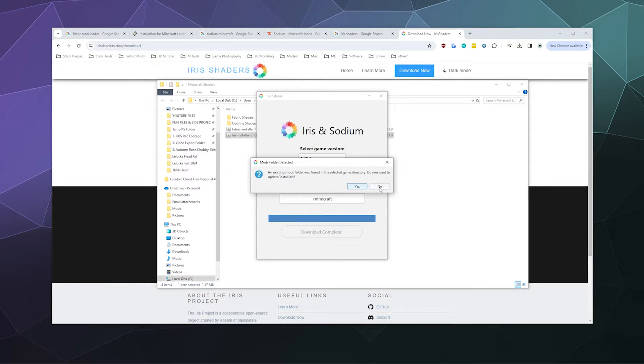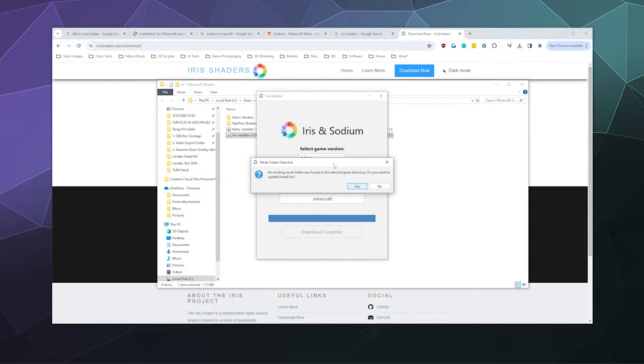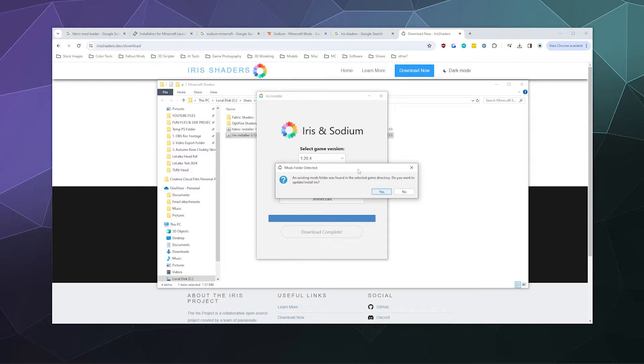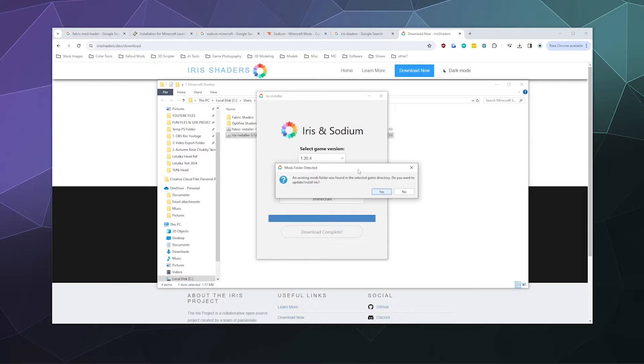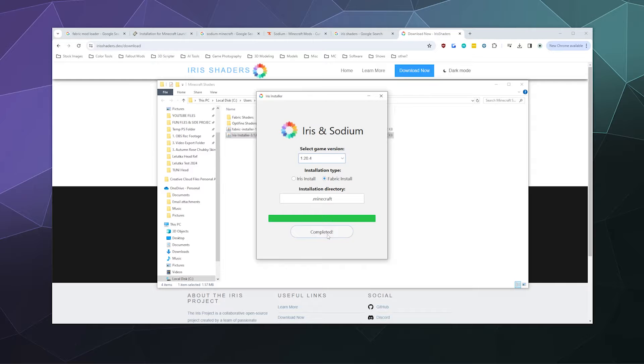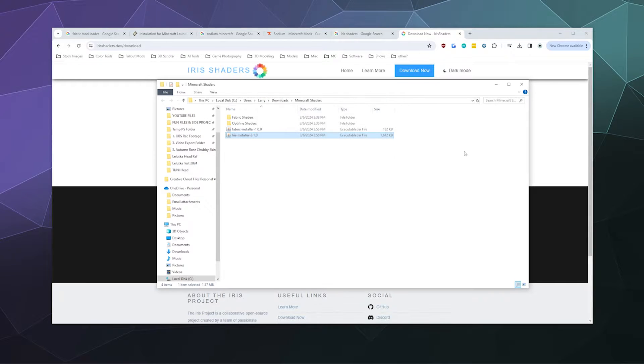This can install itself independently of Fabric, but it's nice when you install these to be able to use other mods alongside it. It's asking if you want to update or install Iris to the existing mods folder—yes, we do. Then it says completed. Go ahead and close that.